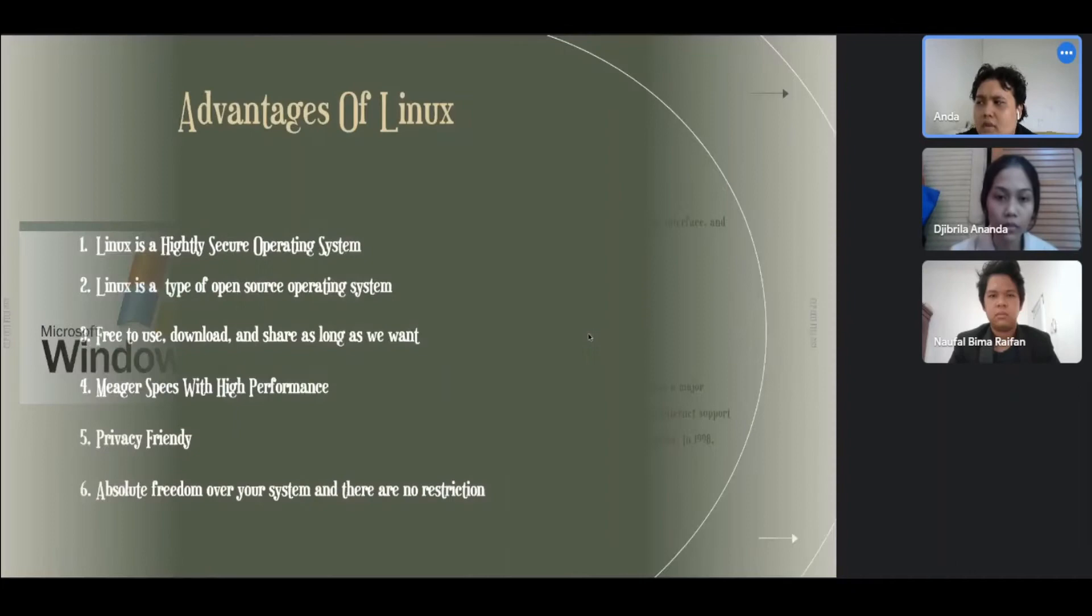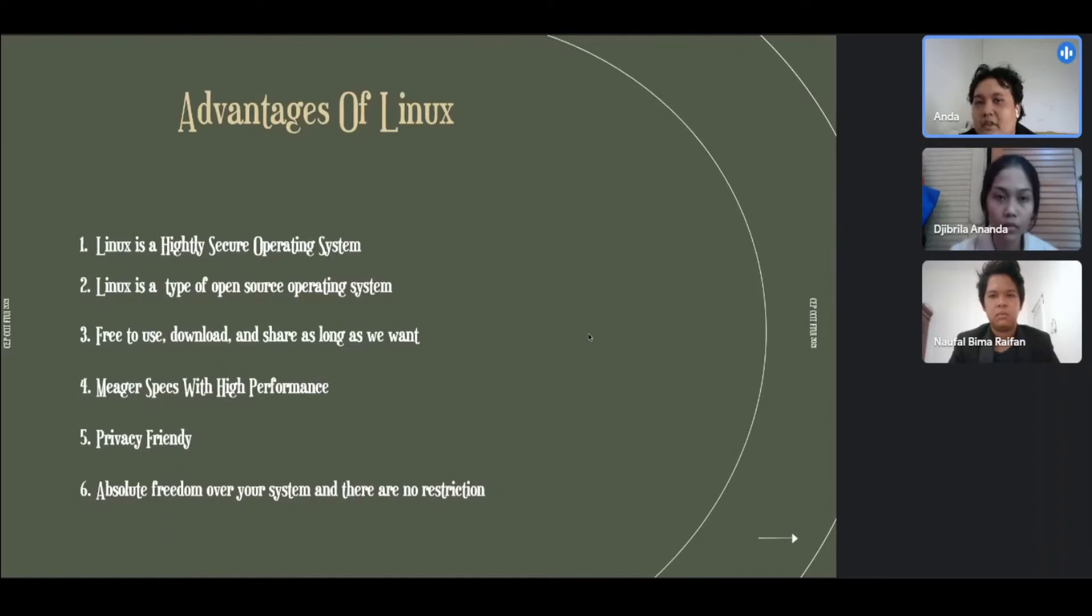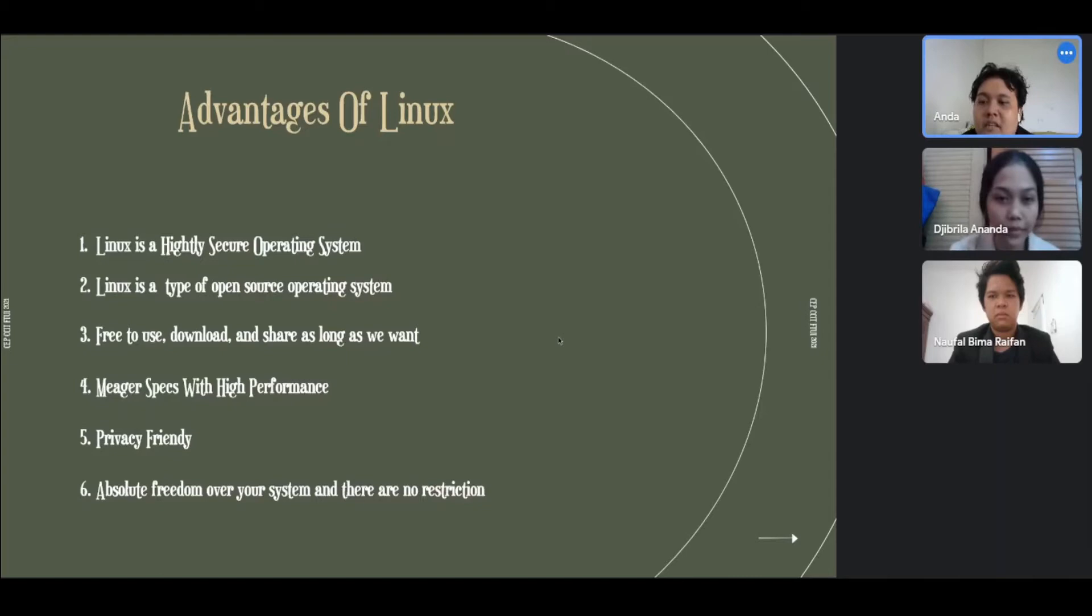Advantages of Linux: First, Linux has a highly secure operating system. Two, Linux is a type of open source operating system, free to use, download, and share as long as we want. Four, major specs with high performance. Five, privacy friendly. And six, absolute freedom over your system and there are no restrictions.